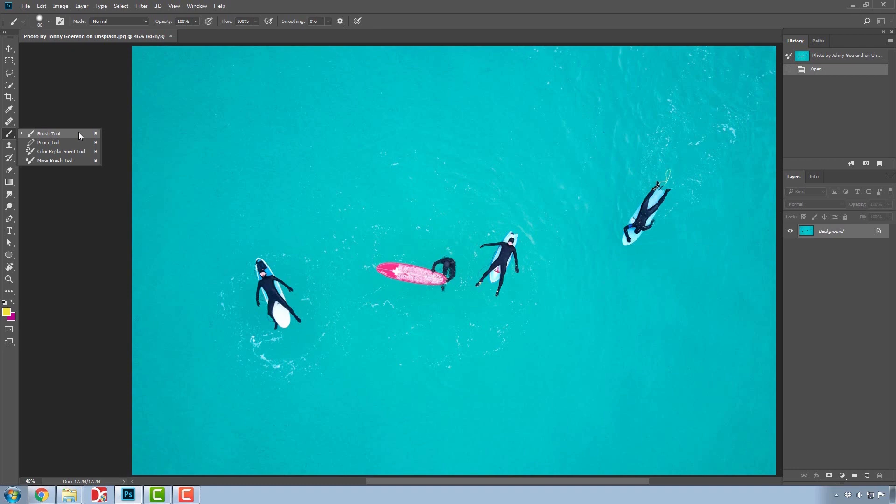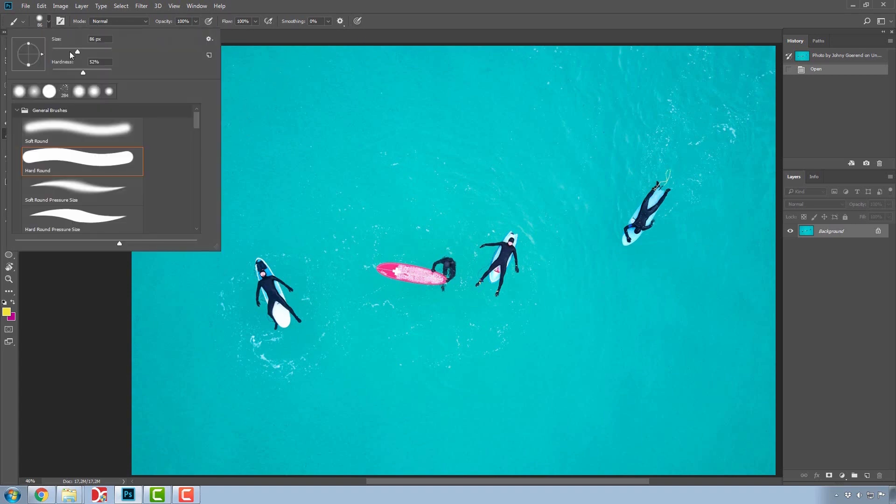Let's use the basic brush tool for our example. In the settings bar above, notice that there are also options to choose not only the size of the brush, but also its hardness.